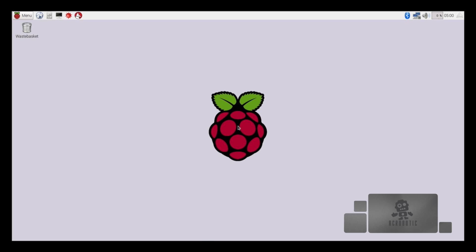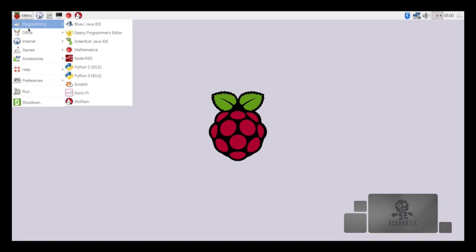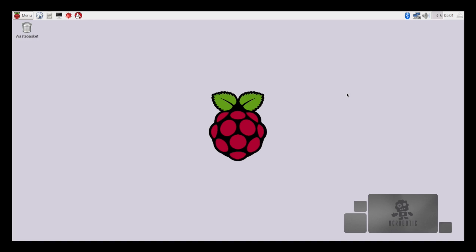Once the system restarts, we'll be loaded once again into the desktop environment where you'll be able to select any of the many programs that come pre-installed on the Raspberry Pi. These are available from the menu in the upper left hand corner. In the upper right hand corner, click to select your Wi-Fi network to get you ready to browse the internet.